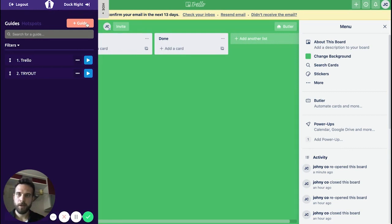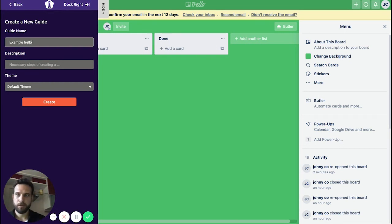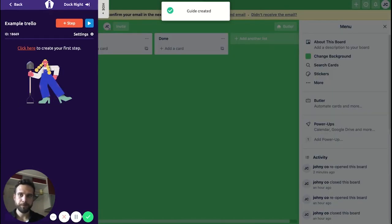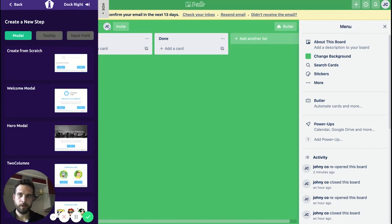We'll just press 'Add Guide' from here. Let's call it 'Example Trello'. Let's just choose the default theme and press Create. Now we're ready to create our first step, so let's begin by adding the first one.